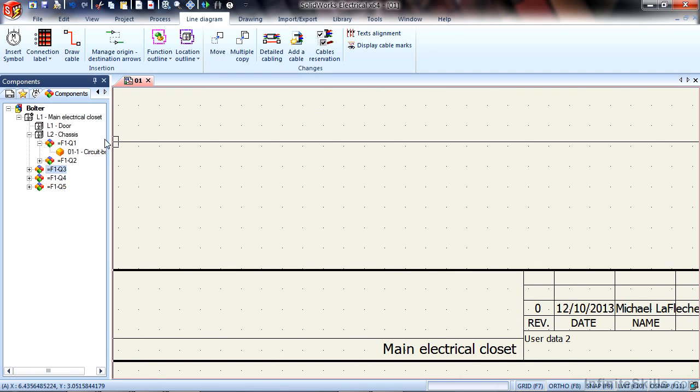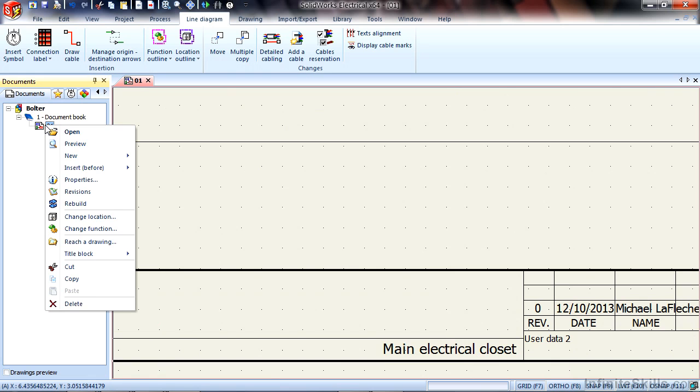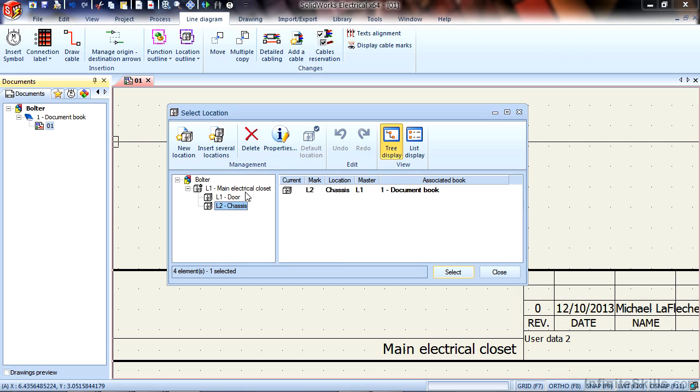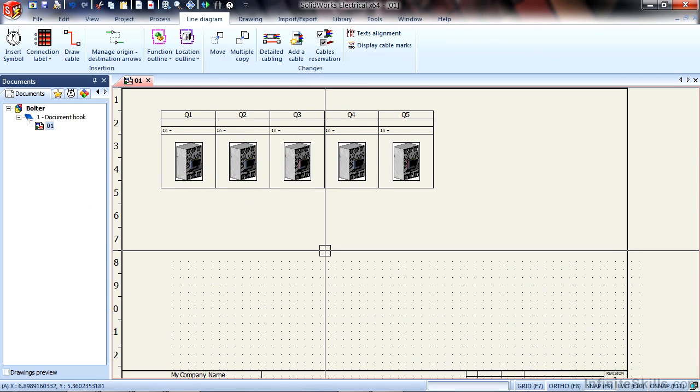To update this let's go to the drawing browser and right click on sheet one and I can change the location. Here I'll set everything to be on the chassis of the control panel. Now, if I drop in new objects I will then have them placed on that control panel.